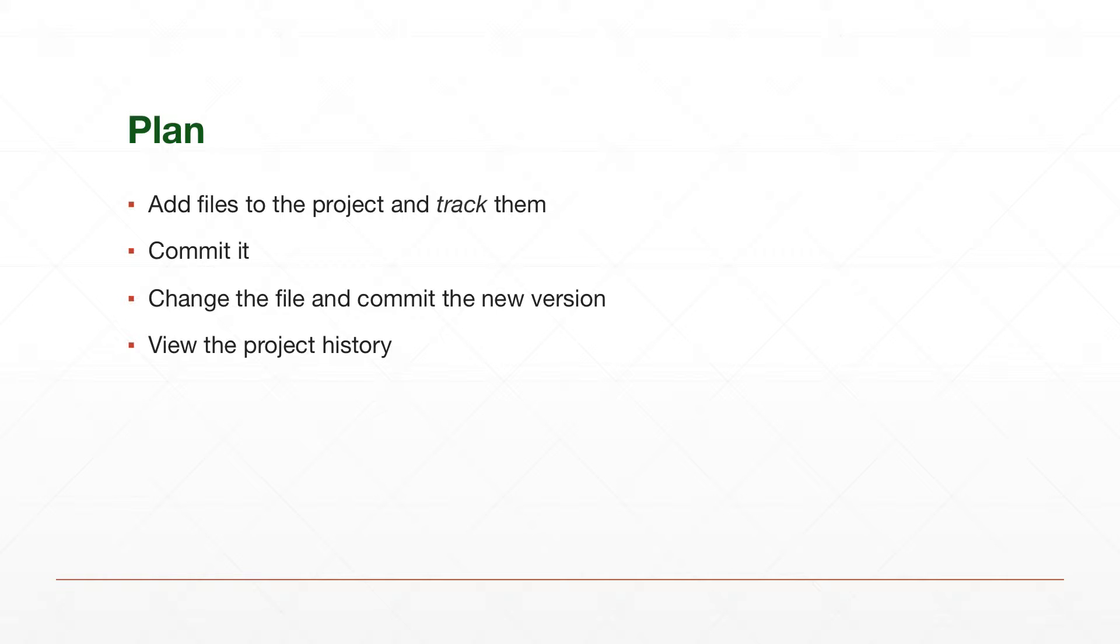Commit the file and then edit it again because the file will have several versions during its lifetime, and commit it once again. As we do these things, you'll see how Git stores the history and what kind of information about the history you can get at the end. So let's jump into Bobby's workspace.